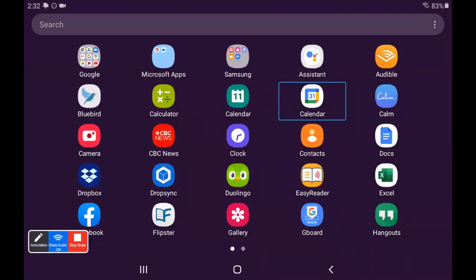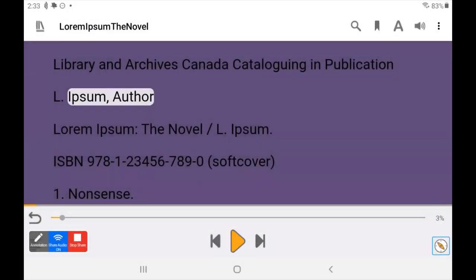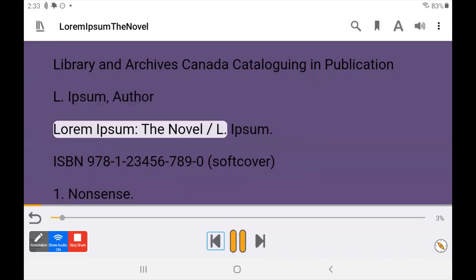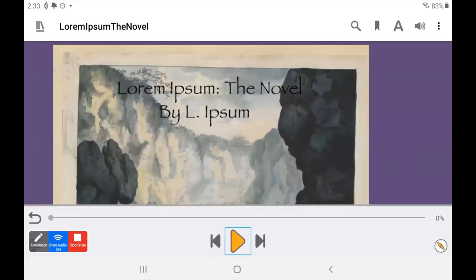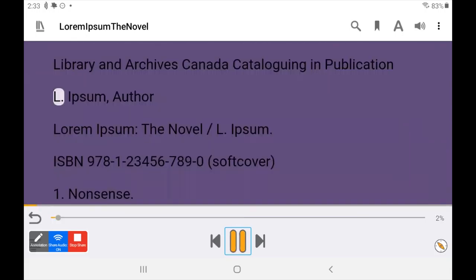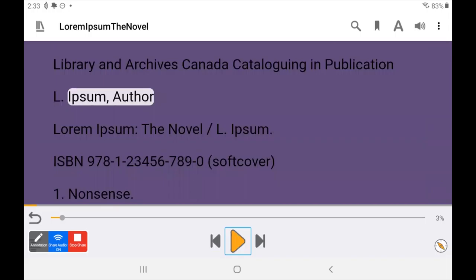Here we are at my app screen and we are going to go to Easy Reader. So what you just heard was basically what I think is the cover page. It gave the name of the author, but there was some kind of image that it didn't tell me what it was. So I don't know if it's a picture of the author or the title of the book done as an image.